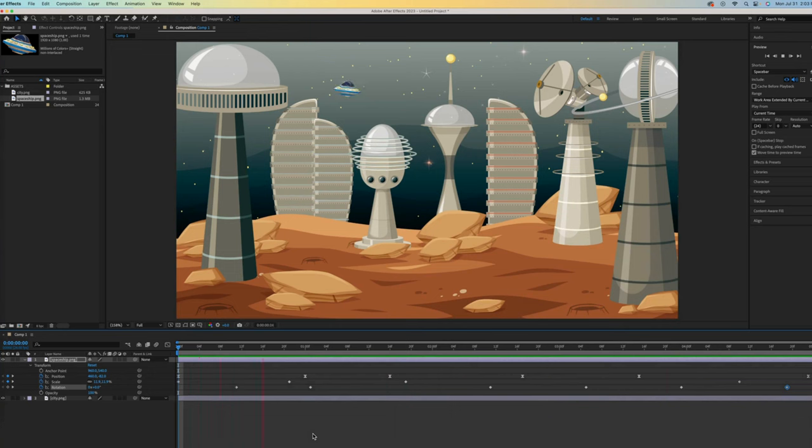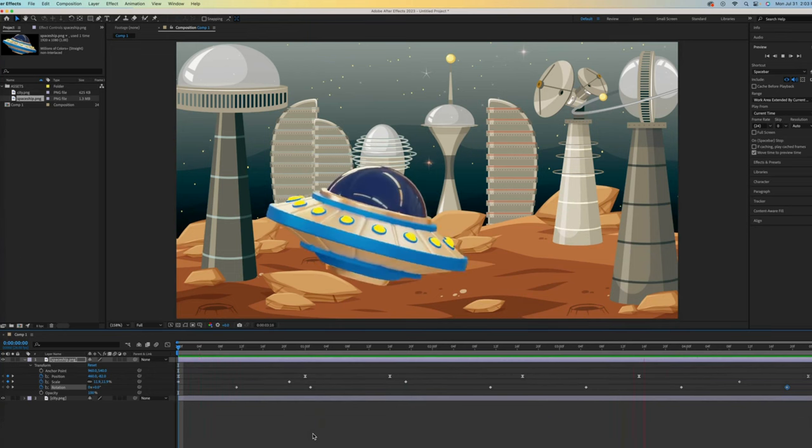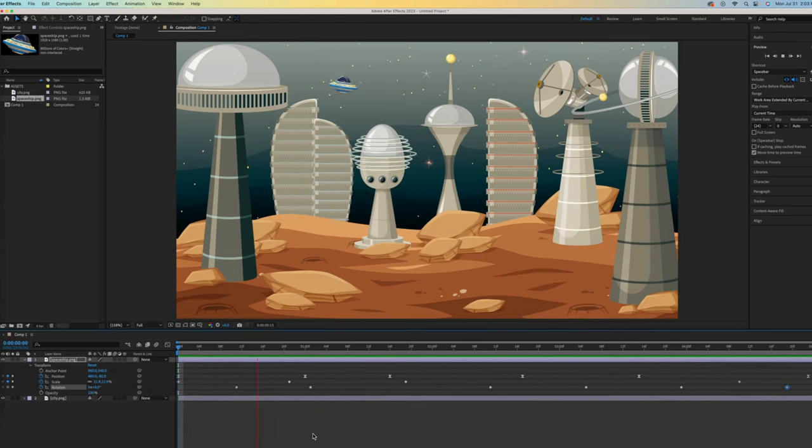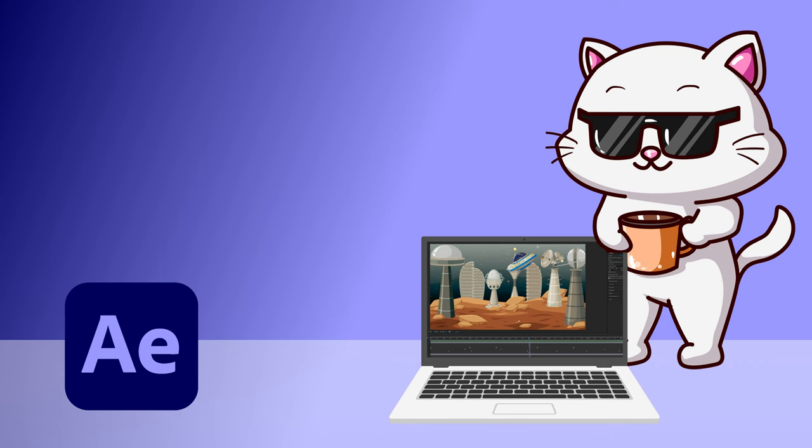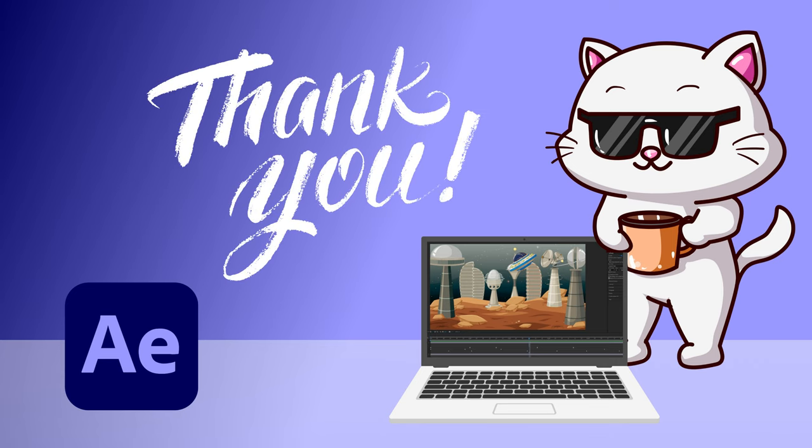I explain how to save and encode our animations to MP4 files in a separate video. Have some fun creating your own animation!